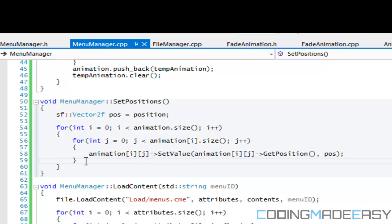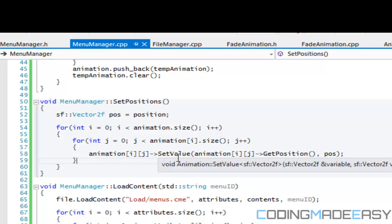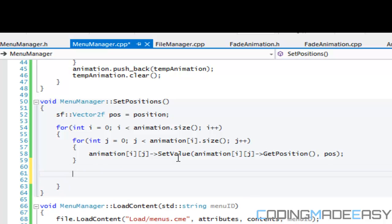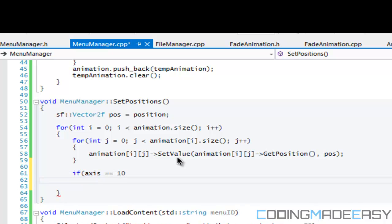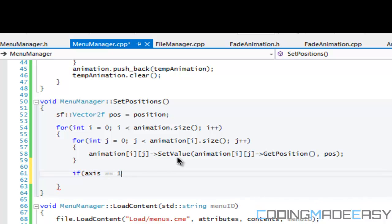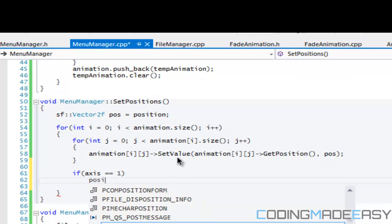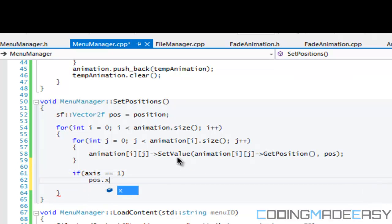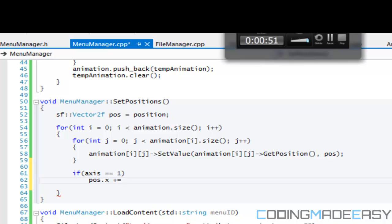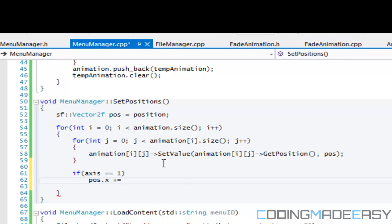Outside the second for loop we're going to say if axis is equal to one, then we're going to say position.x plus equals. Now we got to add it by a good value, so what we need to do is see if we can get a way to get the width of our text or image.